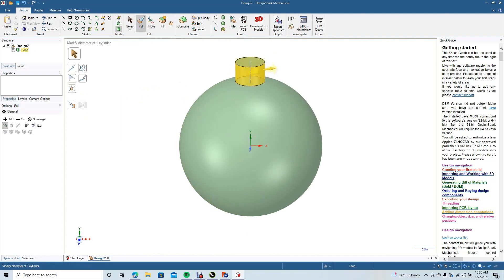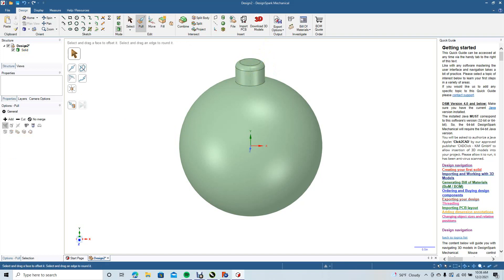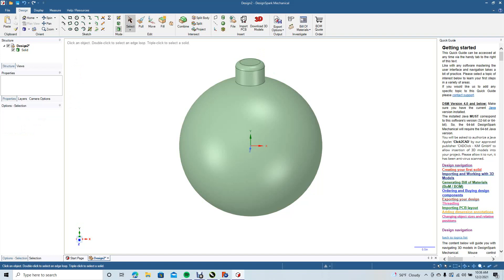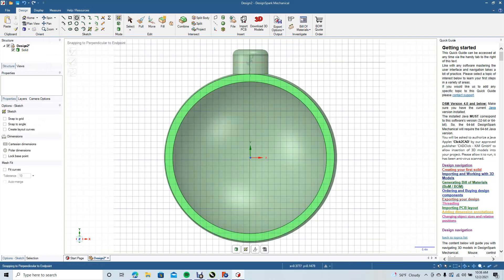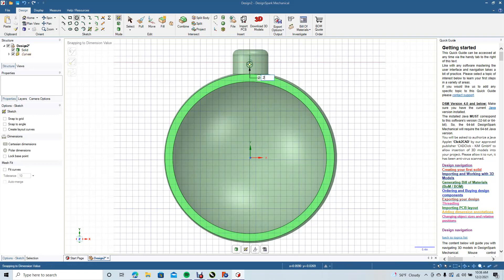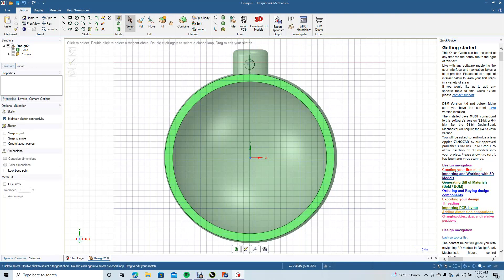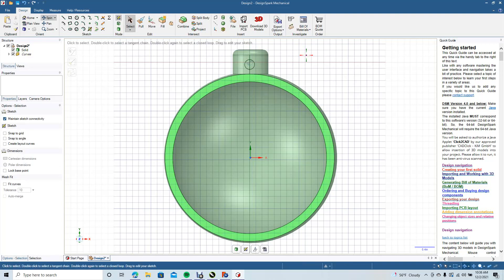Go to Pull, click on the top line here, and give it a radius. Then we're going to go back to the top view, click here, get our circle tool, and create a 0.125 circle — actually, let's make it a little bit bigger. Let's go 0.2 — somewhere in the middle there.